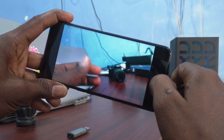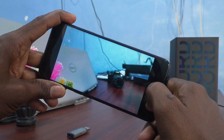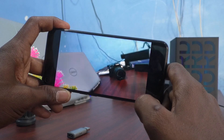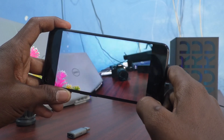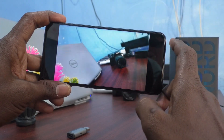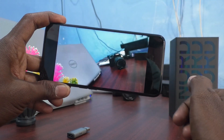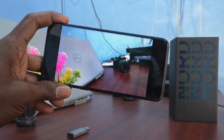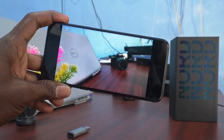So, in this way, you can easily record slow motion video in your phone OnePlus Nord CE 2 Lite 5G. That's all friends. Thanks for watching. Bye.